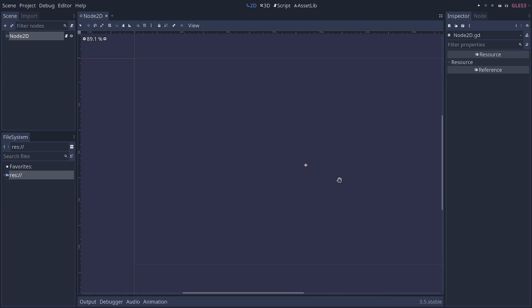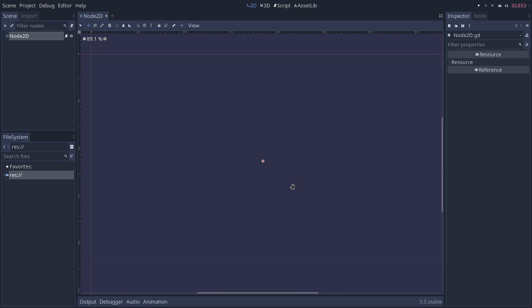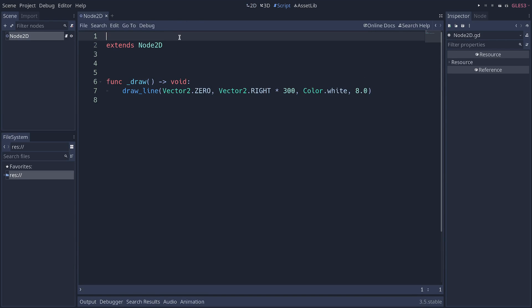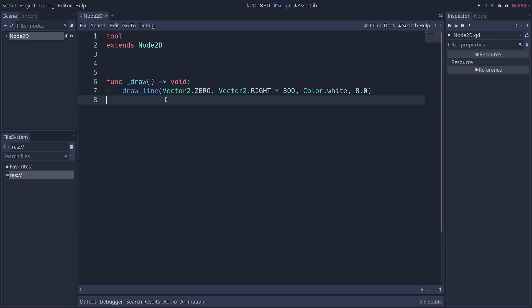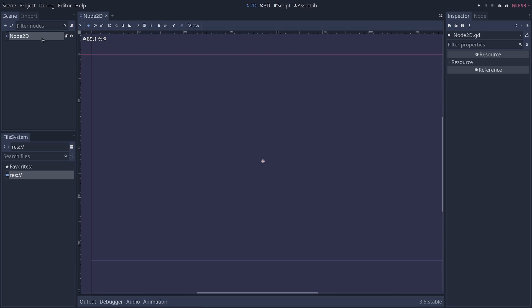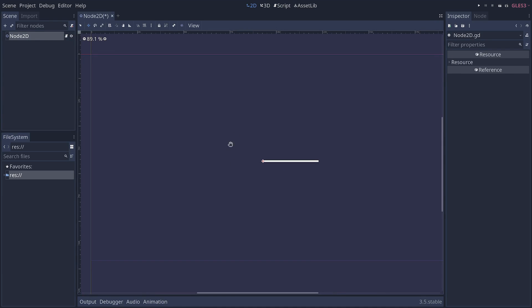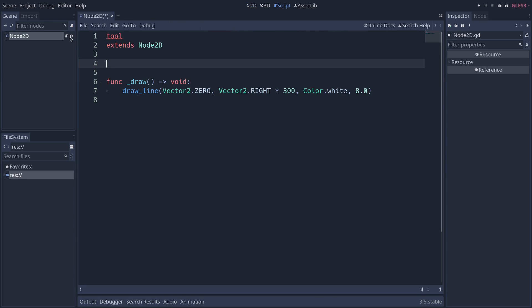I can make the line appear in the editor by adding the tool keyword at the top of my script. The tool keyword makes your code run inside of the editor. Now, if I save and go back to my scene, nothing draws. I have to toggle the visibility of my node for the draw function to run again. As I told you, this draw function, Godot will run at specific times, such as when you toggle the visibility.